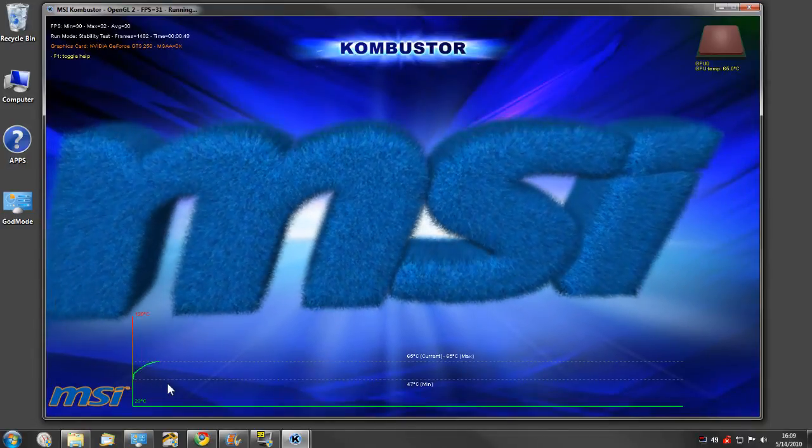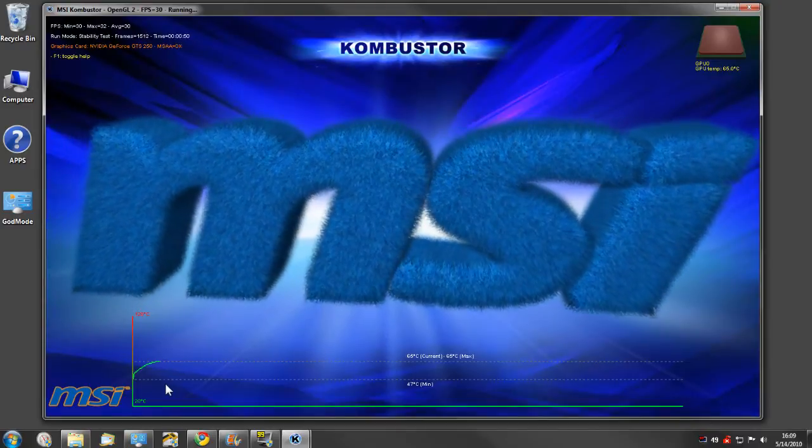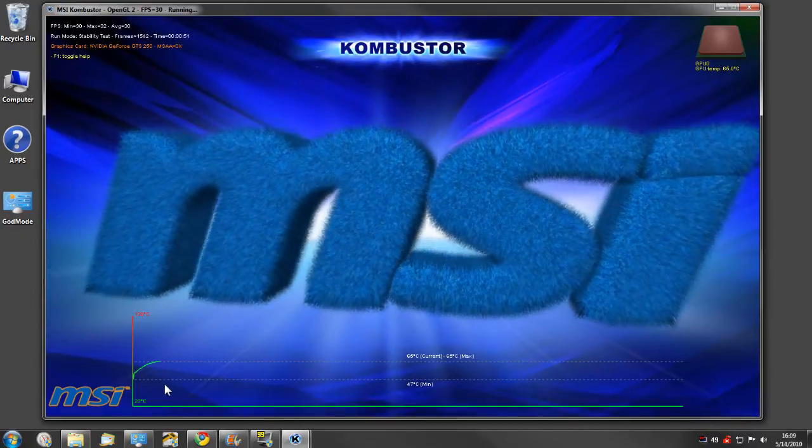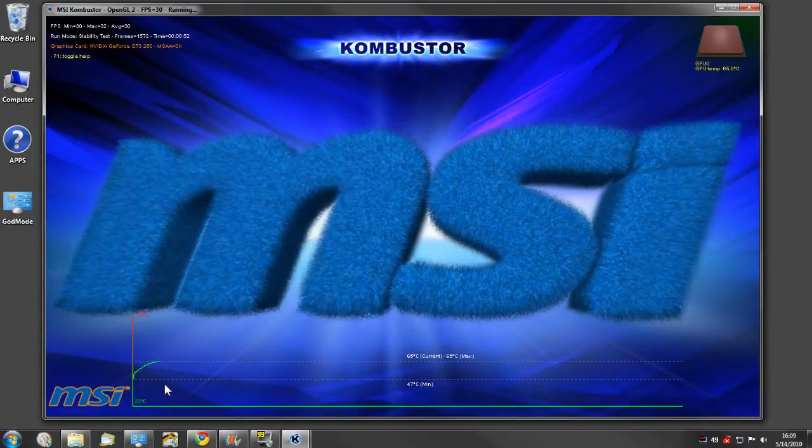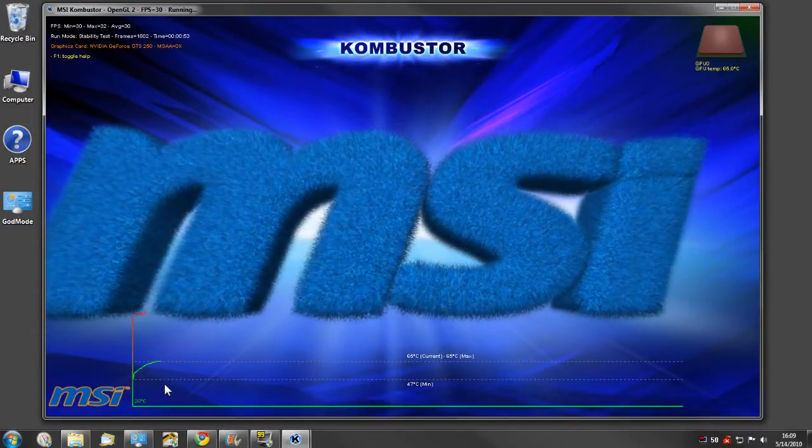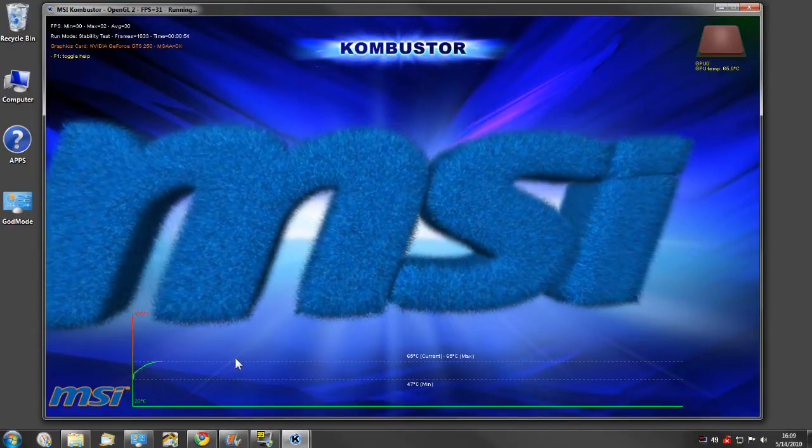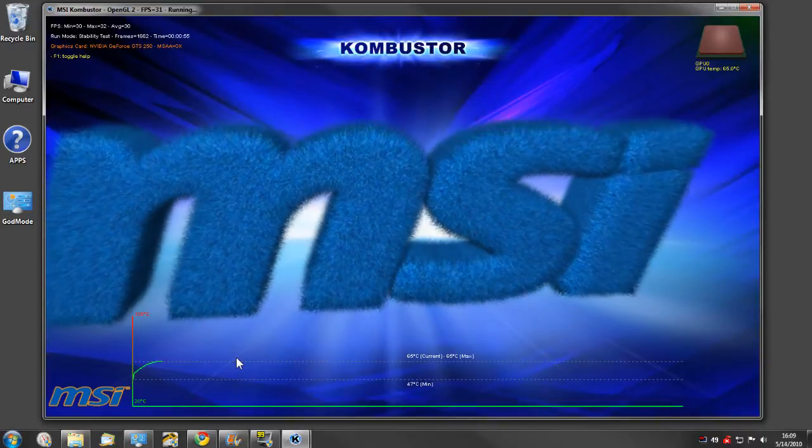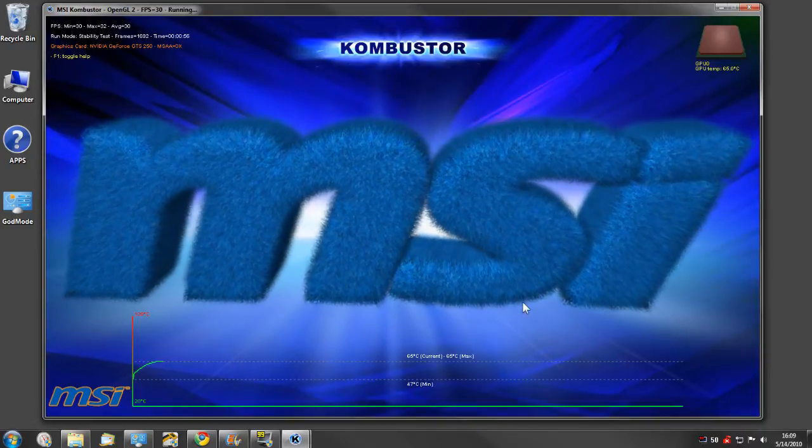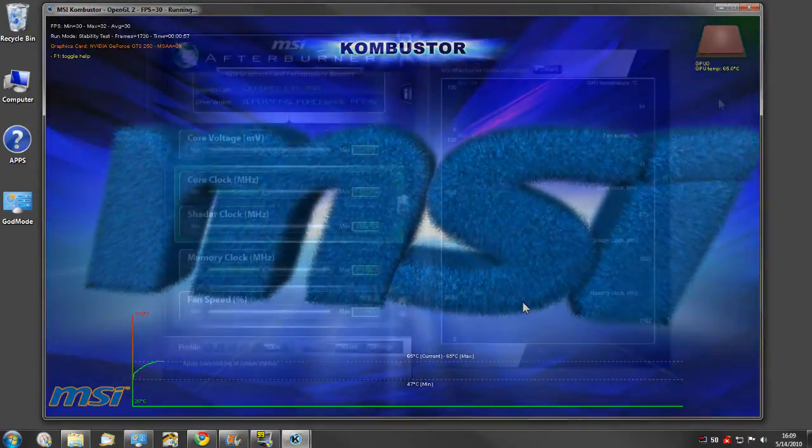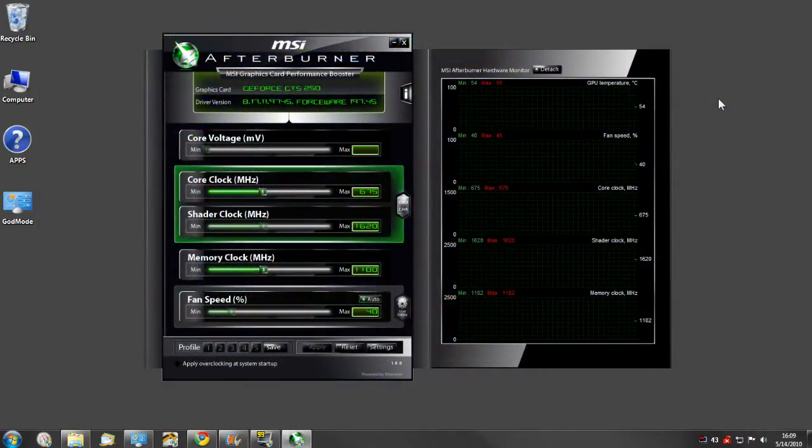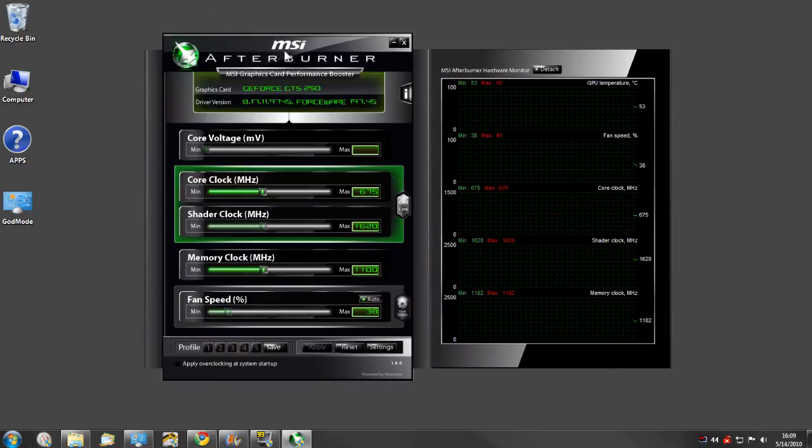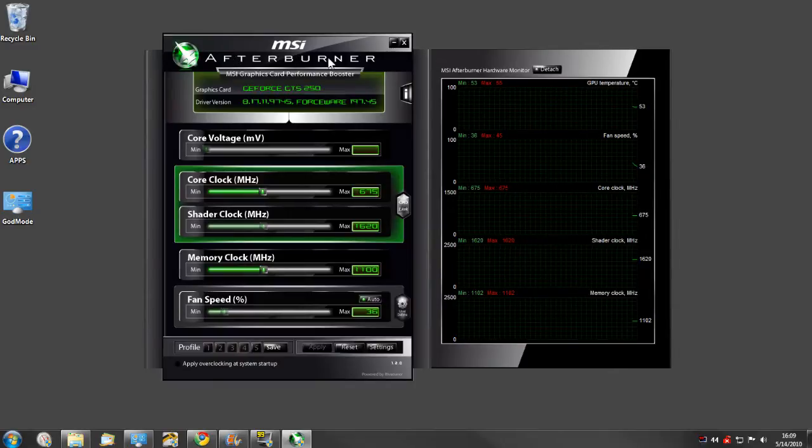Now this can be used for any graphics card, not just MSI graphics cards, including ATI and Nvidia. Let's move on to the next one real quick here, and that is MSI Afterburner.